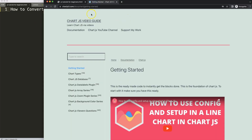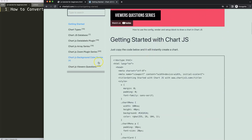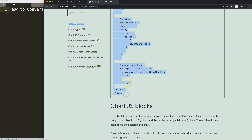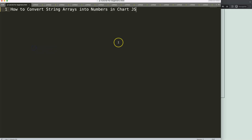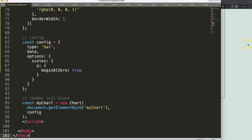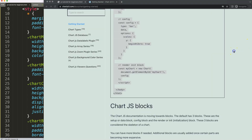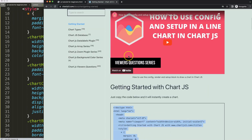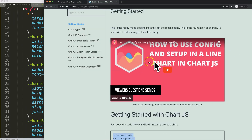The first thing we're going to do is get our boilerplate template, which you can find on Chart.js3.com under Getting Started. This specific link you can also find in the description box. Scroll down and copy this chunk of code. And if you want to understand this chunk of code, make sure you watch the linked video.